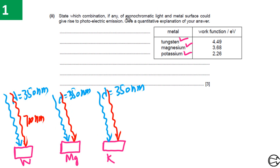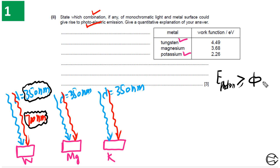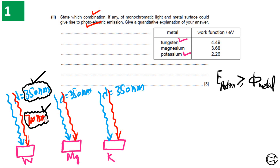The question asks which combination will give rise to photoelectric emission. To answer this, we apply the basic condition: if the energy of the photon is greater than or equal to the work function of the metal, photoelectrons will be emitted. We need to calculate the energy of each photon and compare it to the work function of each metal.